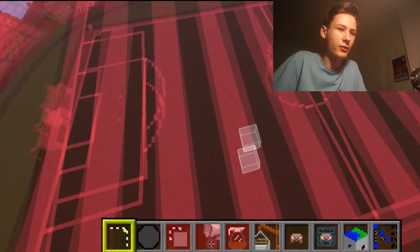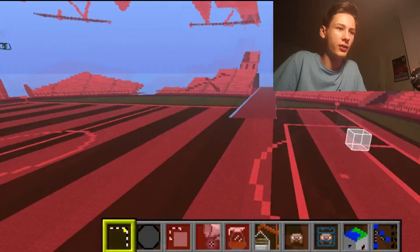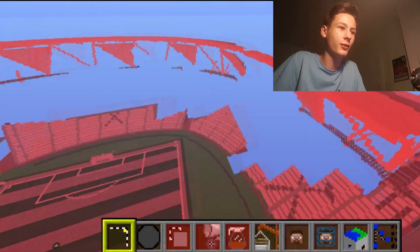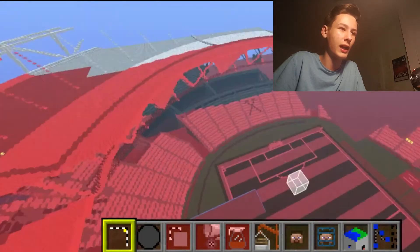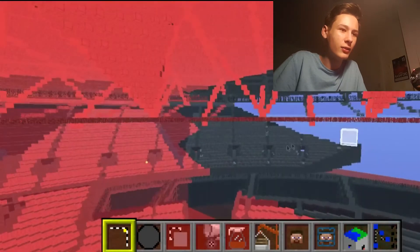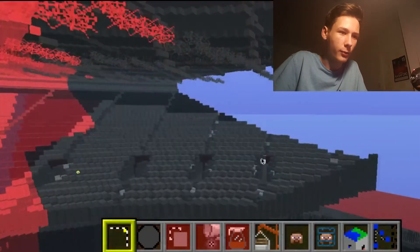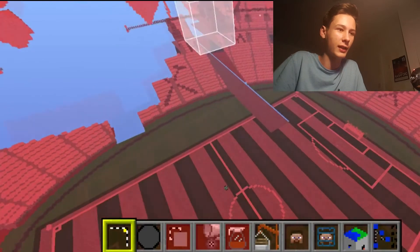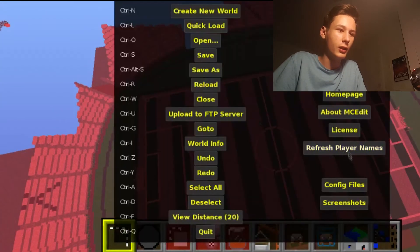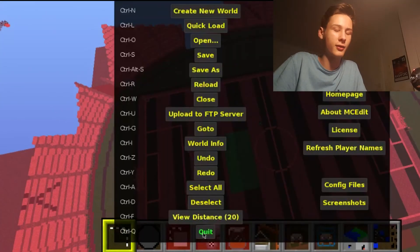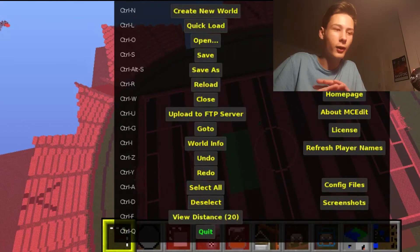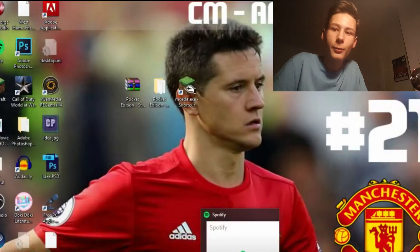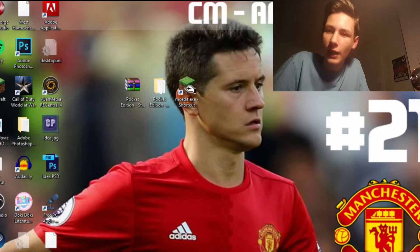It's just converting the blocks to Pocket Edition, so don't mind that. All of this is going back to normal color — chunks haven't fully rendered yet but that's fine. Once done, quit out of MC Edit. That job is done.